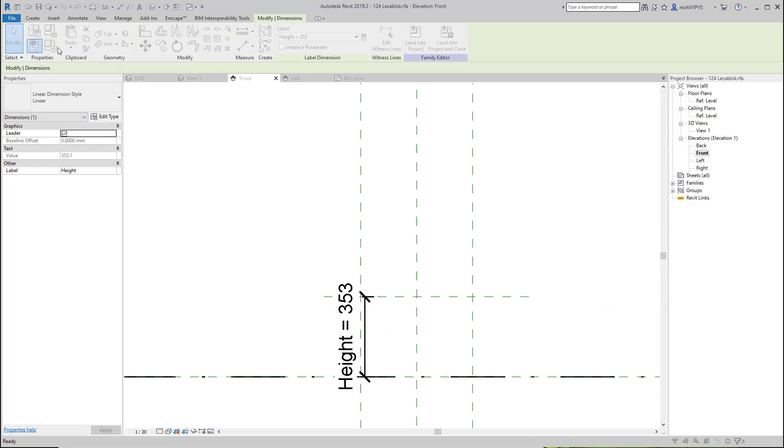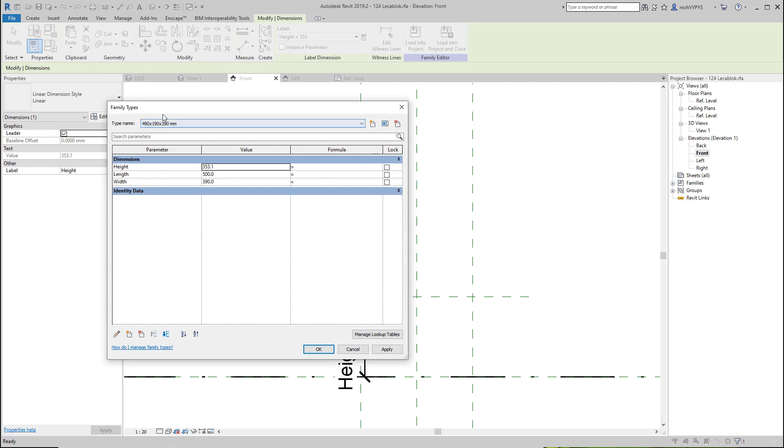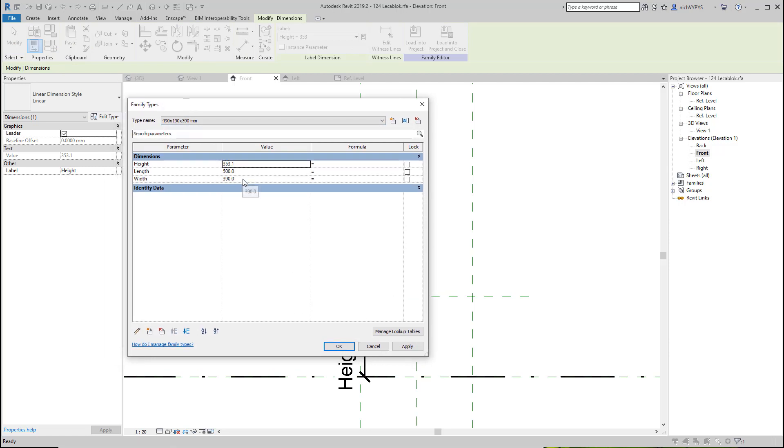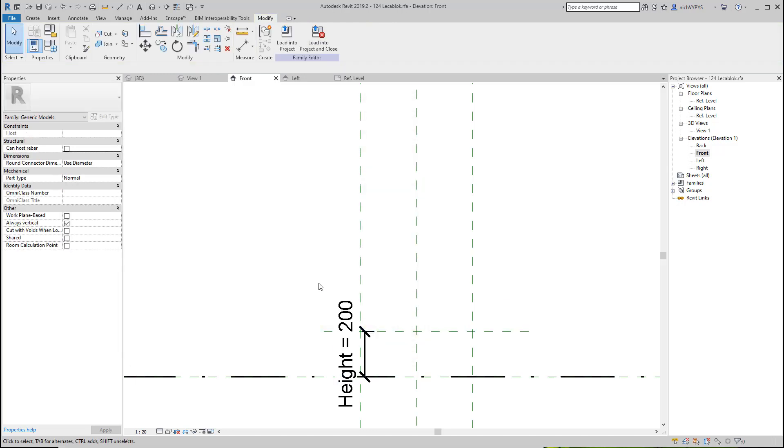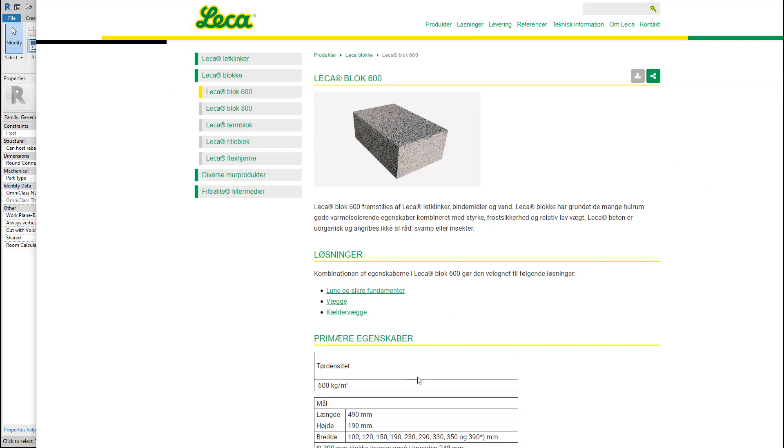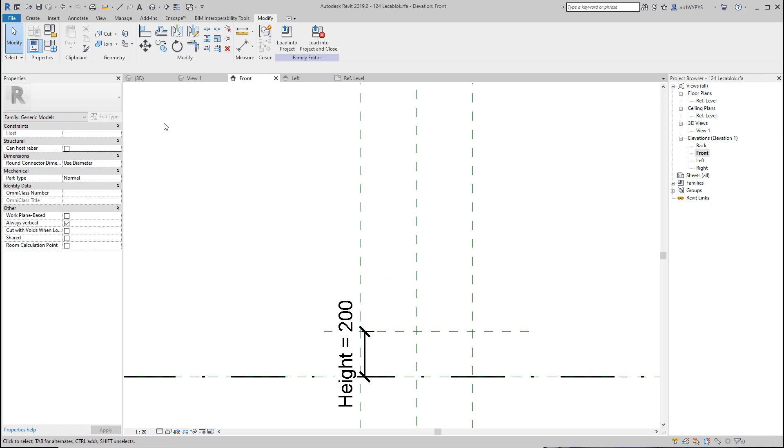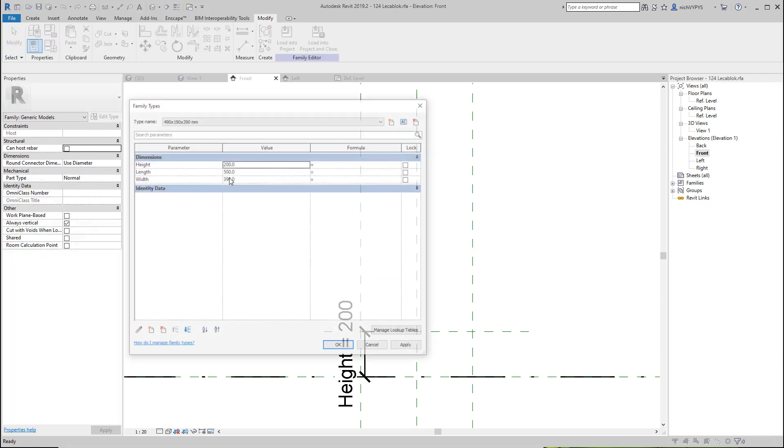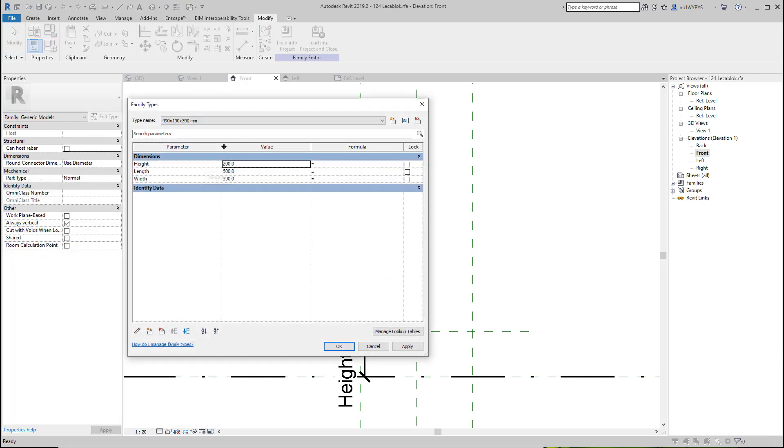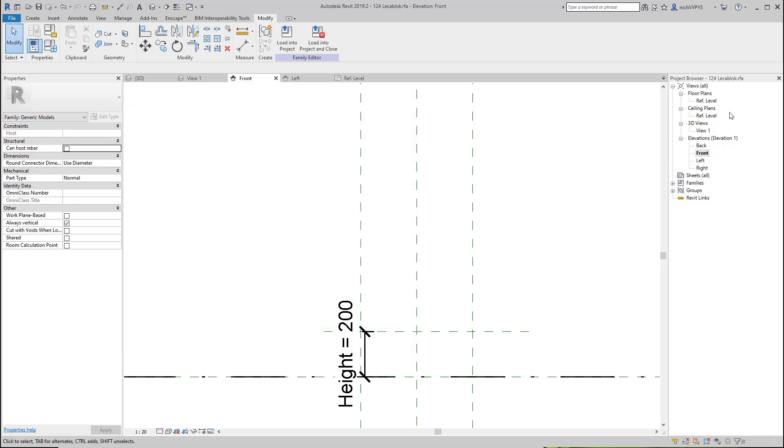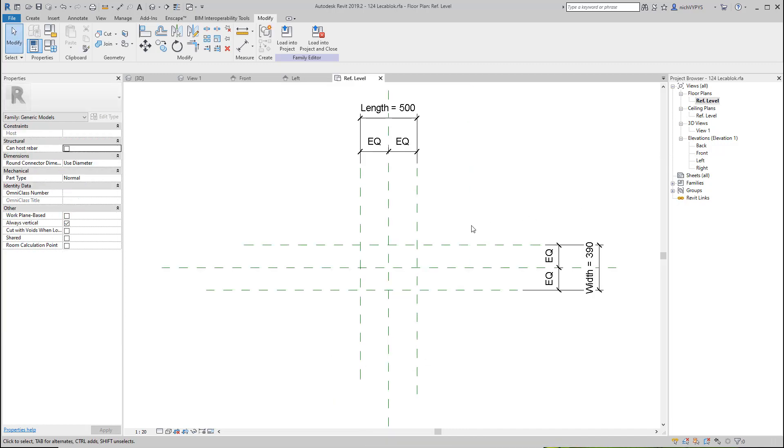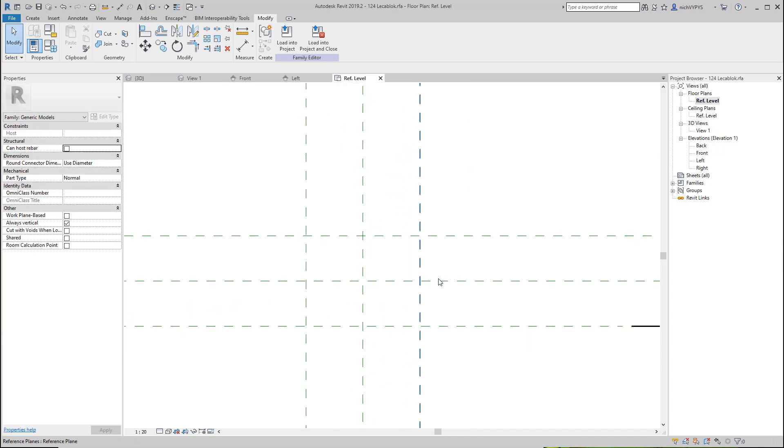And if I go to family types, I can then change the height to 200. So now if I want to create the full range of the liquor block here at the other widths that we have here, I can then create new types up here and they will be available in the project. I keep this one as the only one.